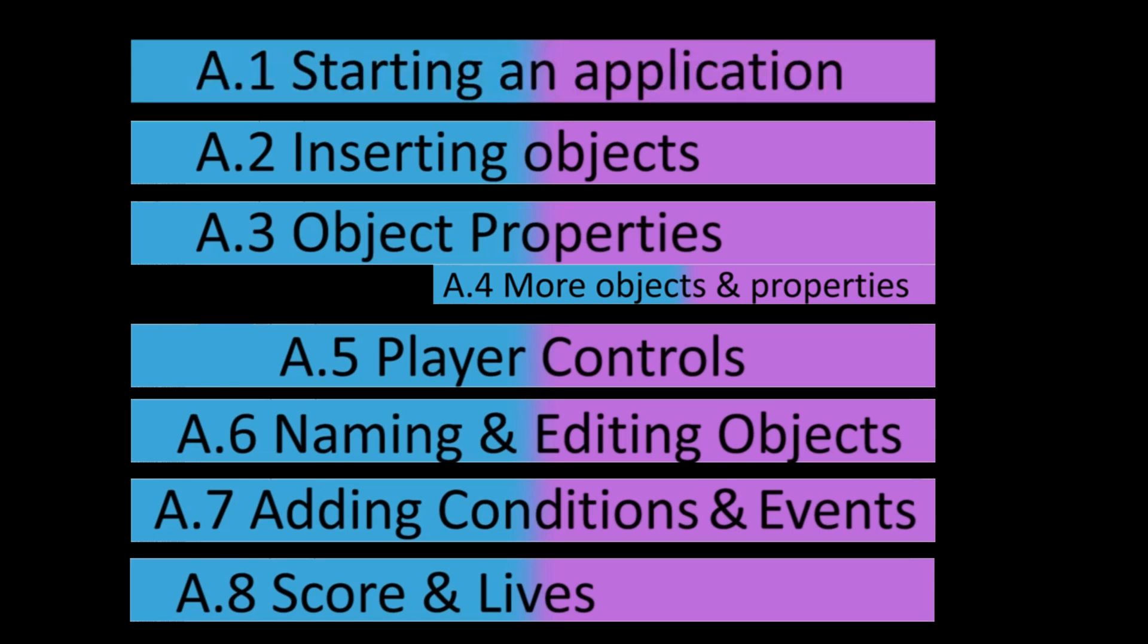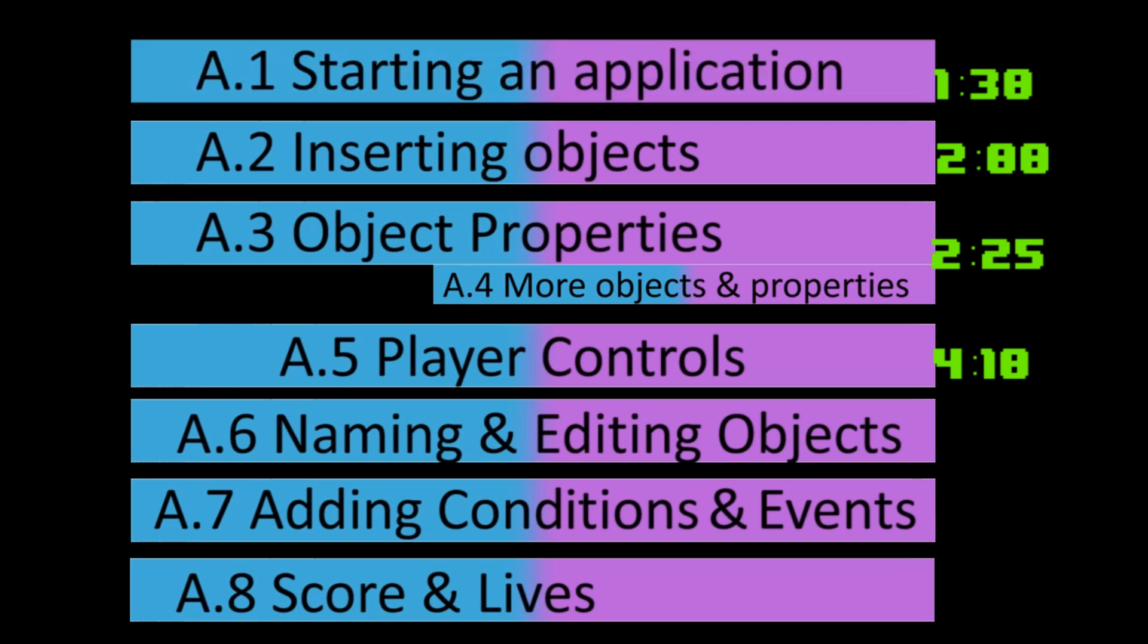Things I'll be covering: starting an application, inserting objects, changing object properties, and most importantly the property window. Looking at how you change the player controls, how you name and edit your objects, how you add conditions and events to your game, and finally looking at adding scores and lives.